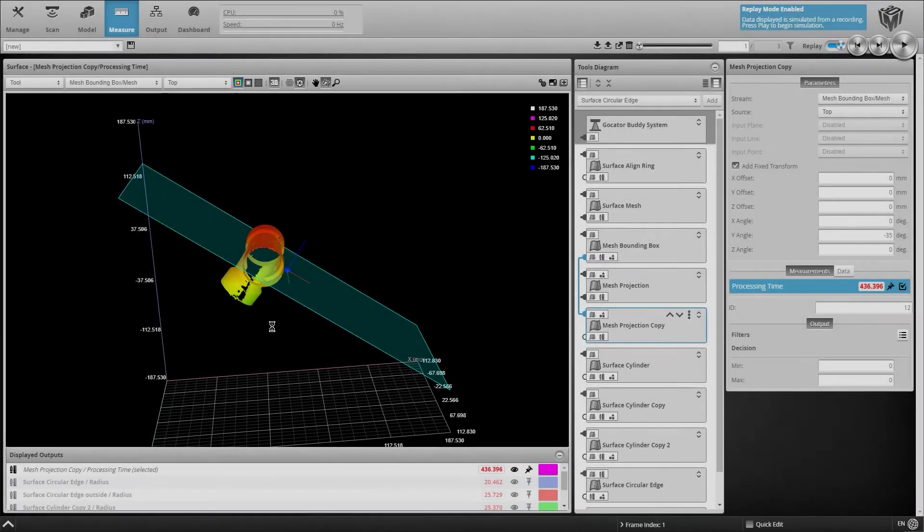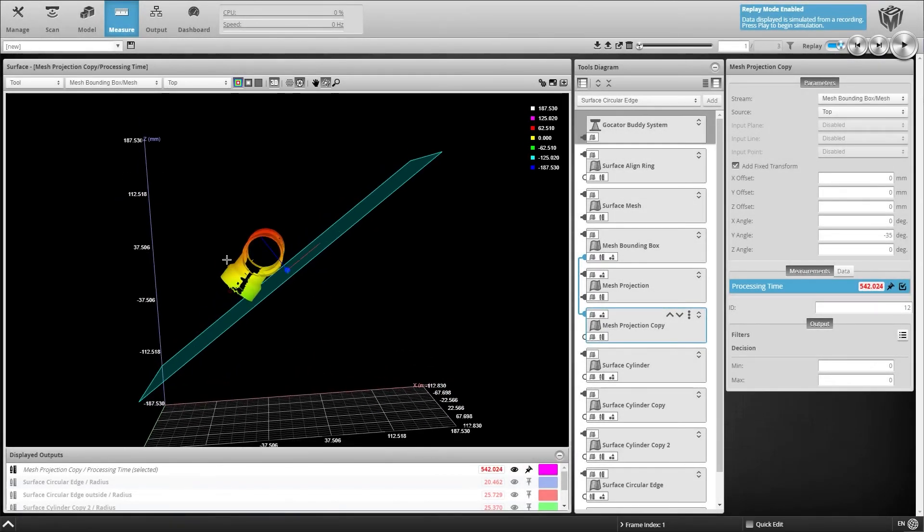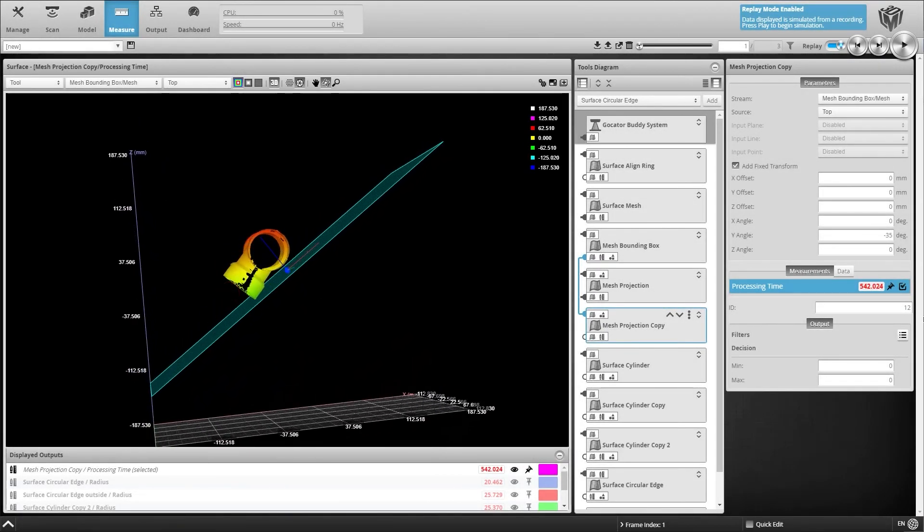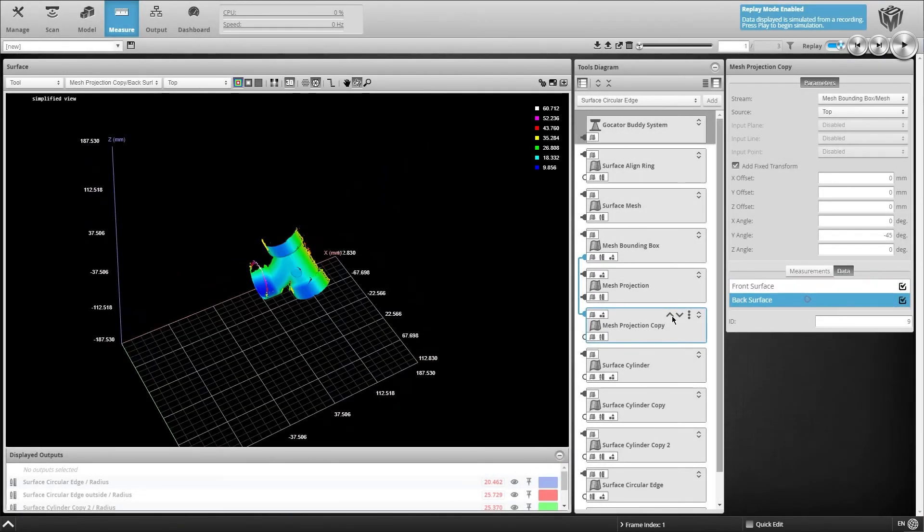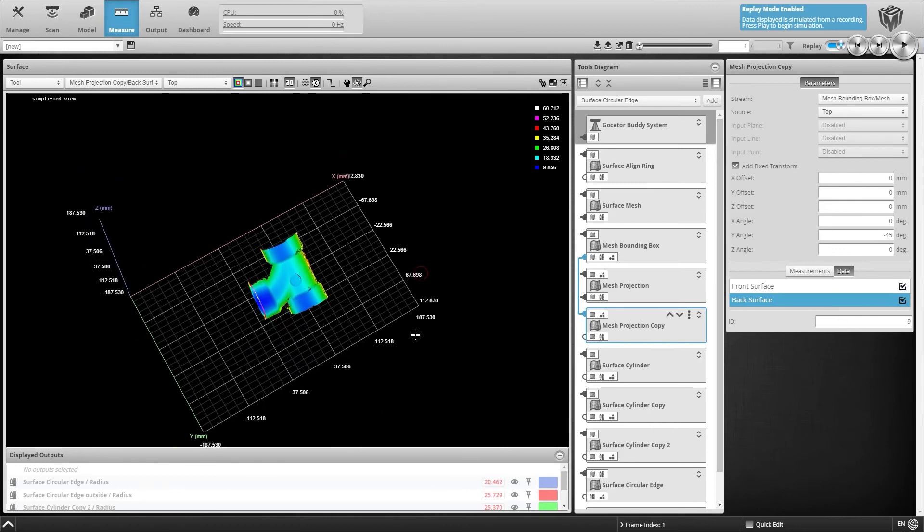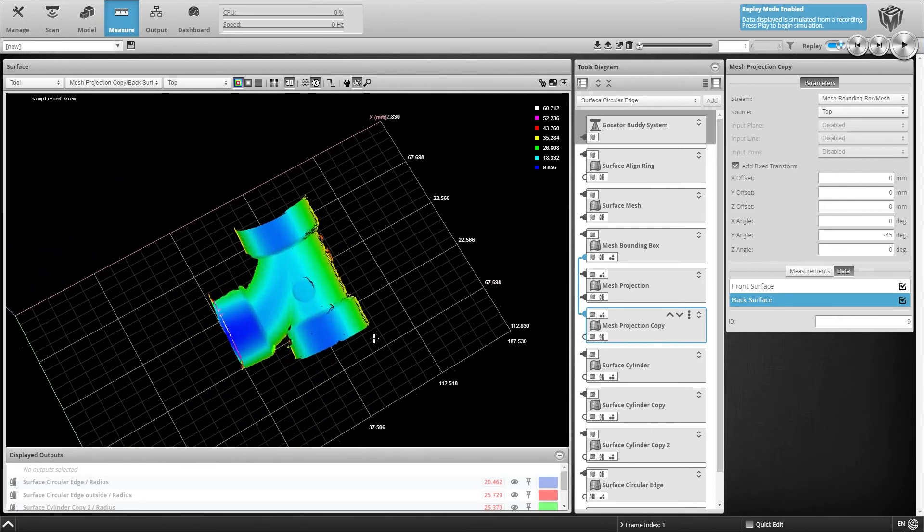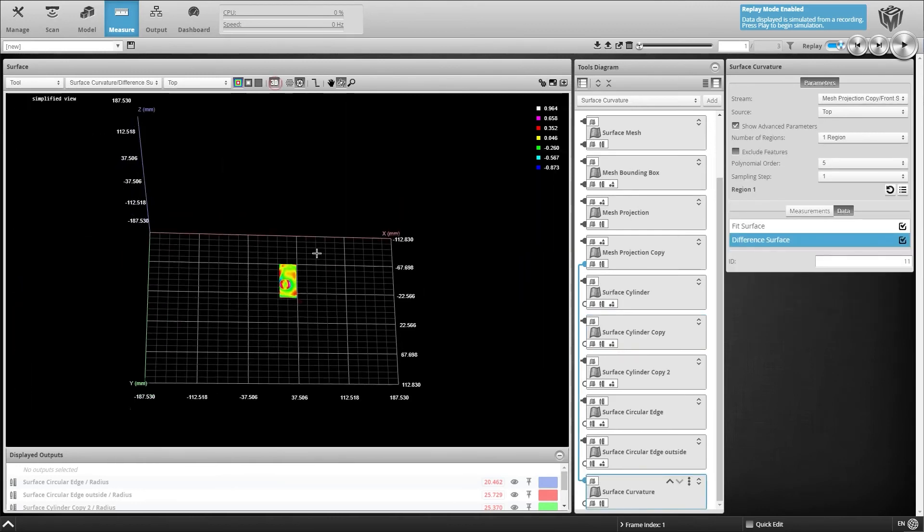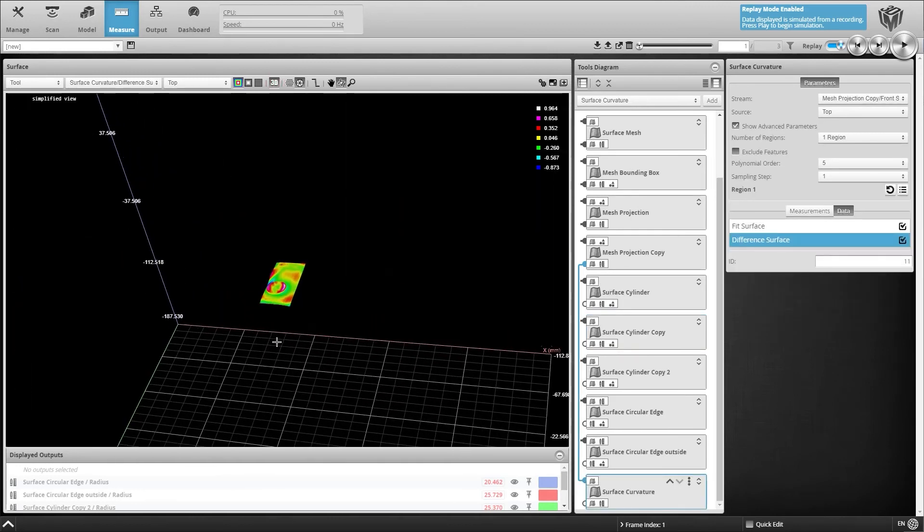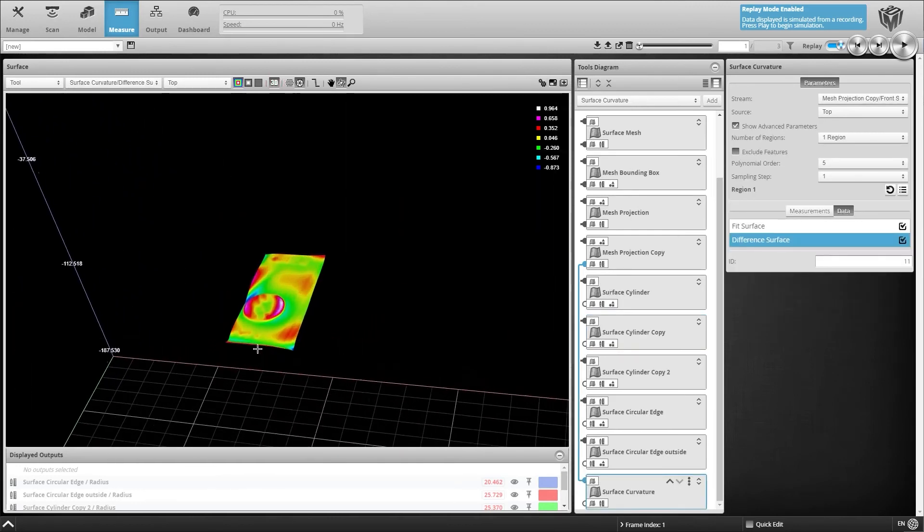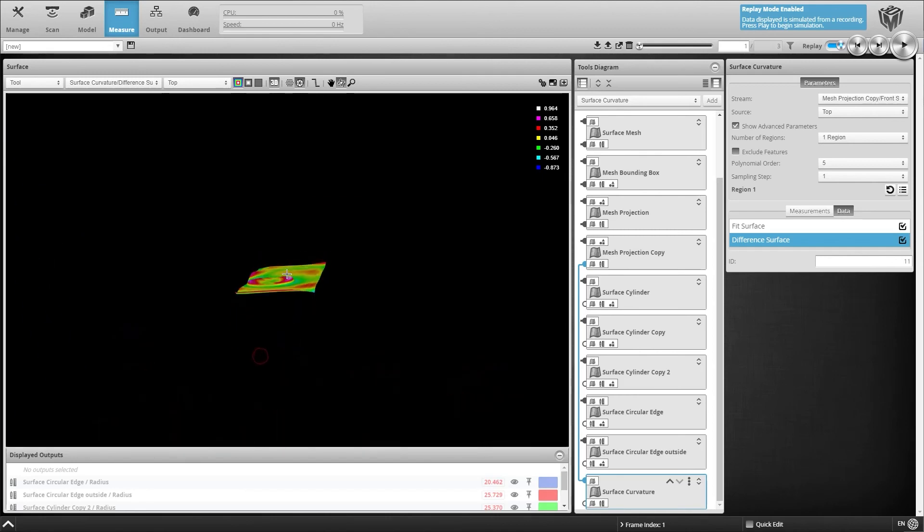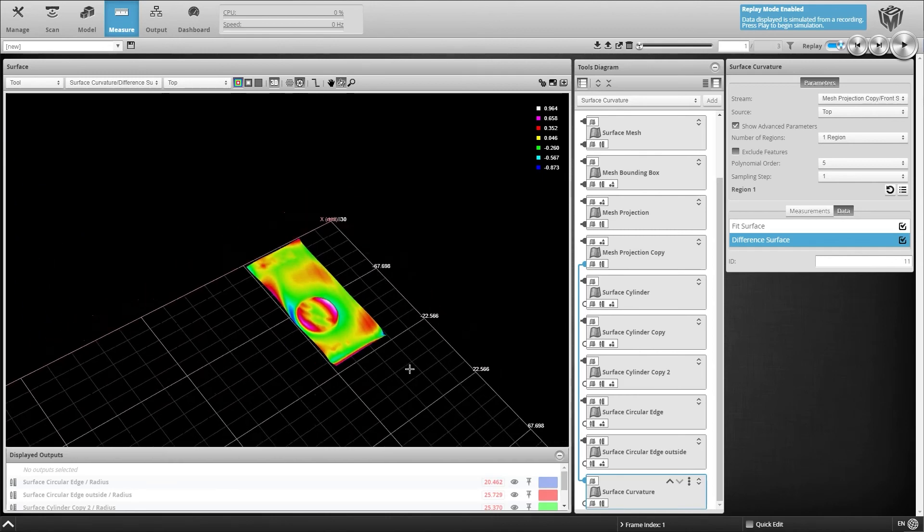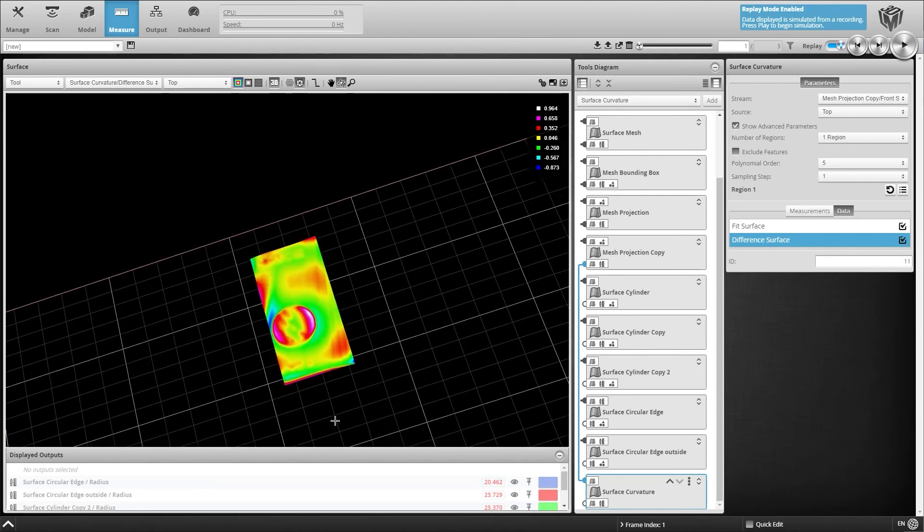You can add other measurement tools to 360-degree mesh data in the same way, allowing for advanced measurement on the sides of objects or any other perspective you require. Leverage the power of 360-degree mesh data in the latest version of GoCater software.